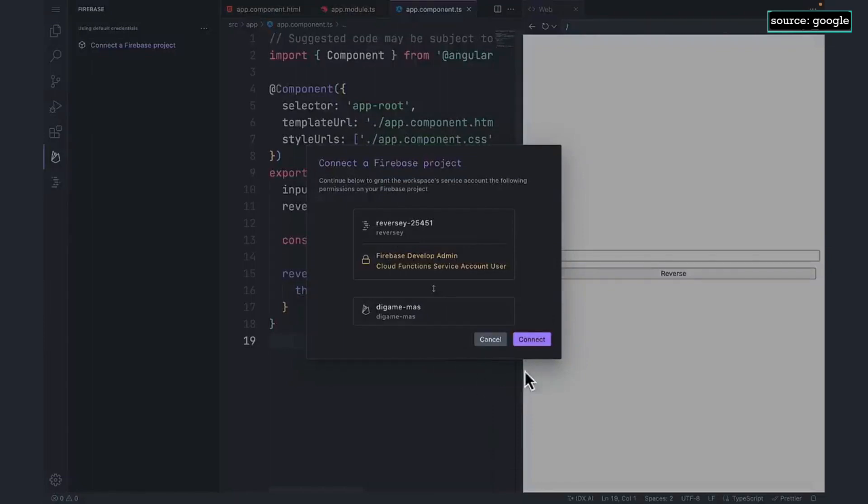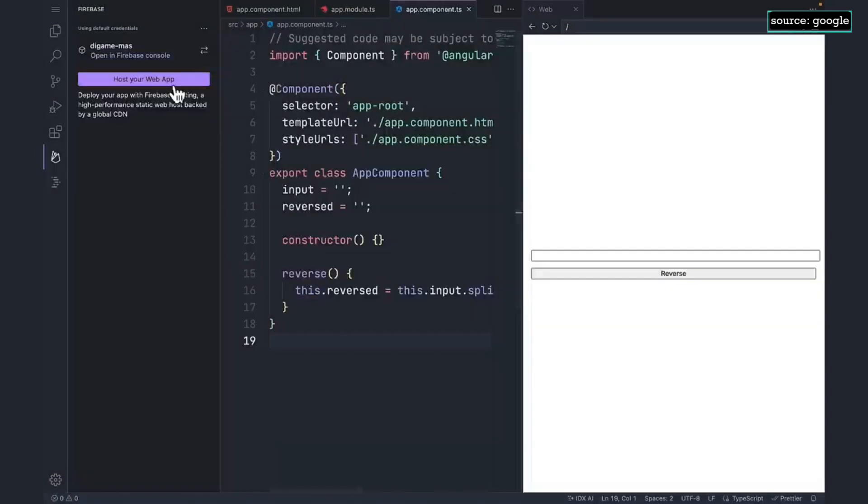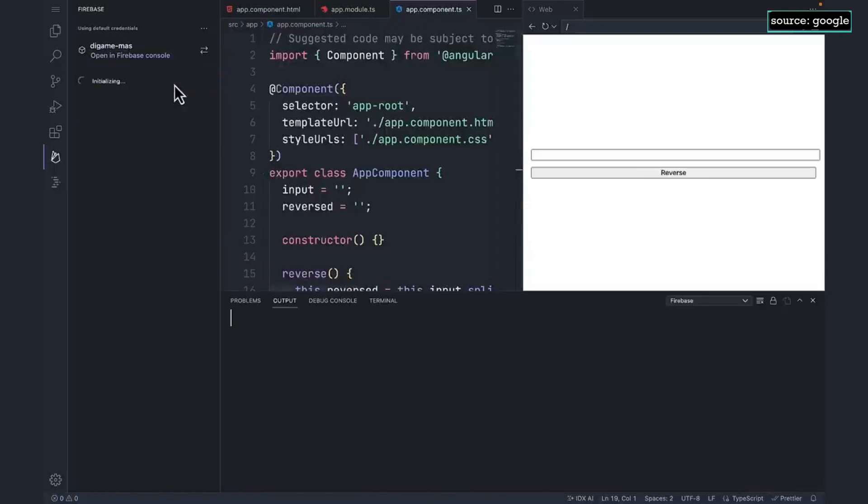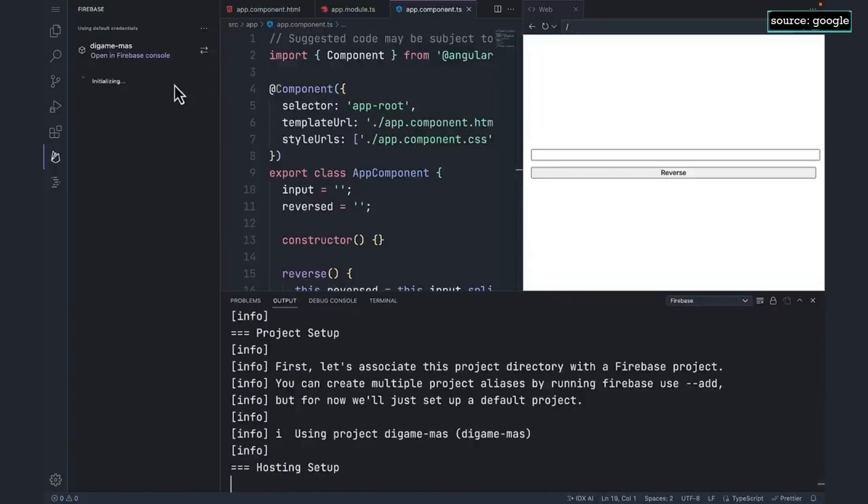Now I need to set up the deployment configuration. Usually, this involves creating a Firebase.json file, but I can create this config with a button.